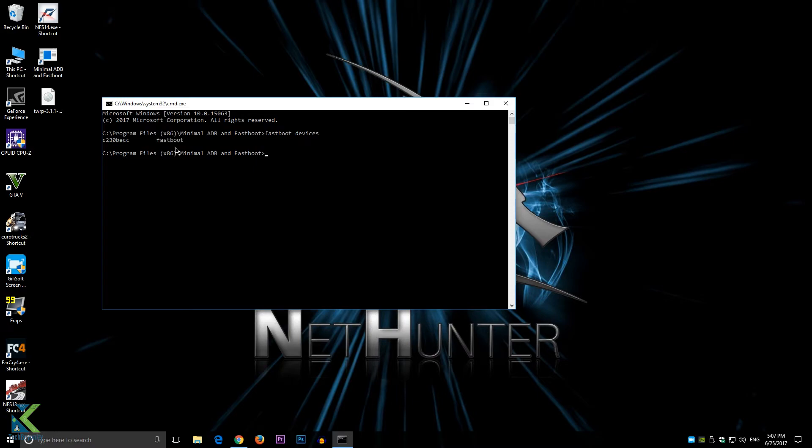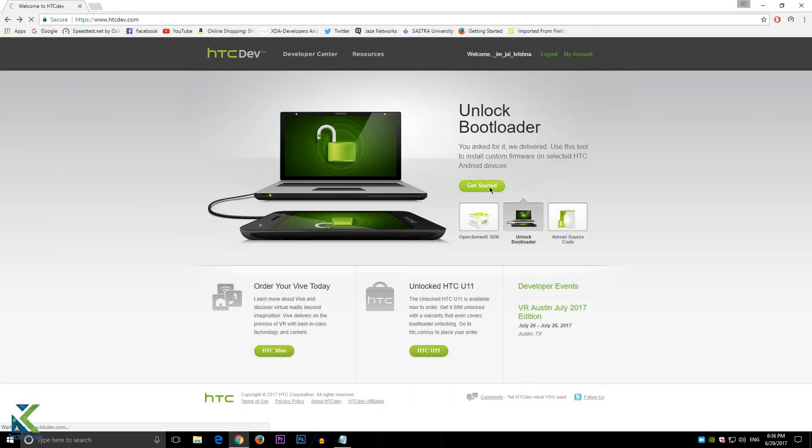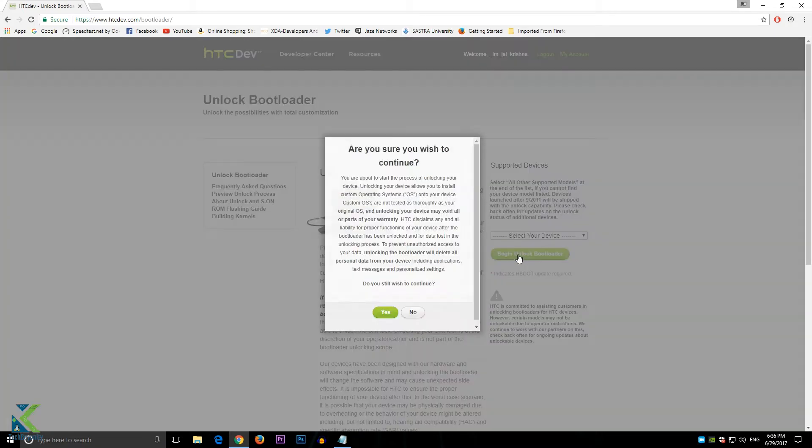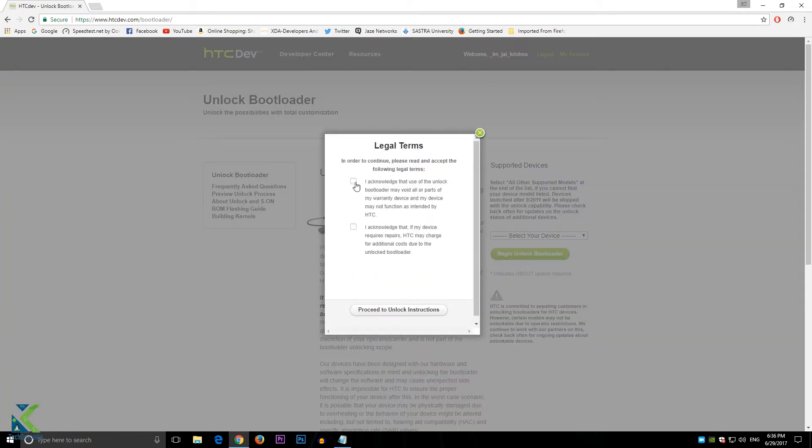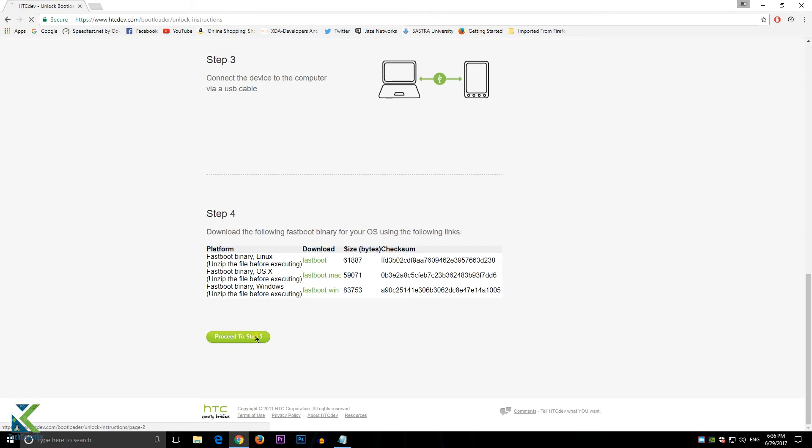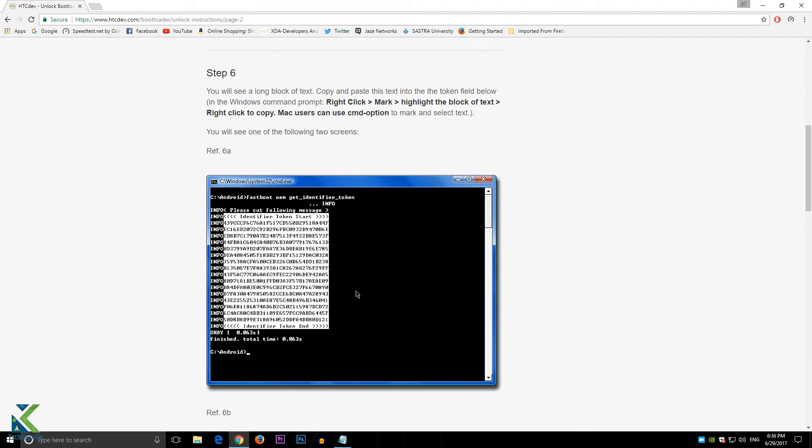Before flashing TWRP, keep in mind that the bootloader of the device must be unlocked. To unlock it, get into this HTC Dev website and follow this procedure.